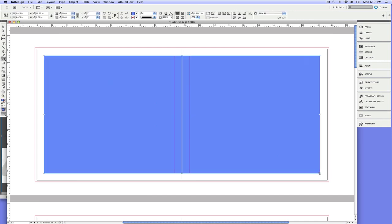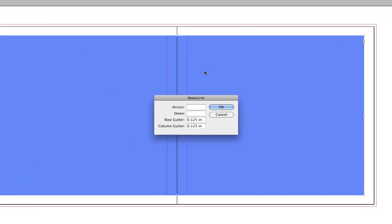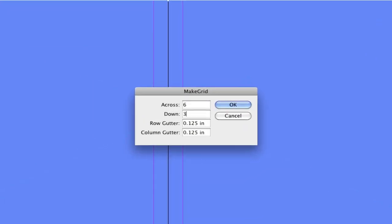I'm going to add a little color here to follow along. First thing I want to do is make a grid. And we're going to go six across and three down. Now I have a choice of having a different gutter for the row and the column. I'm just going to use the same 0.125 inches here.